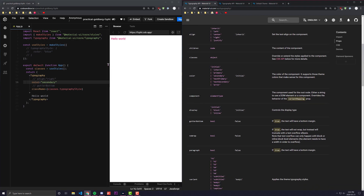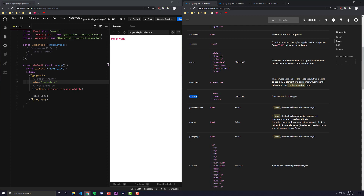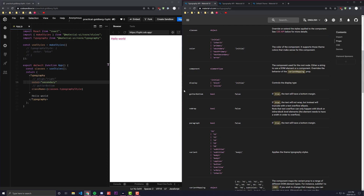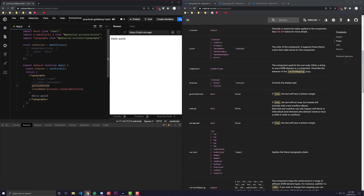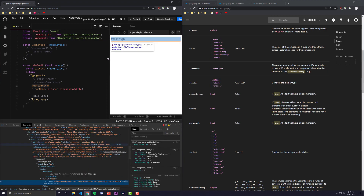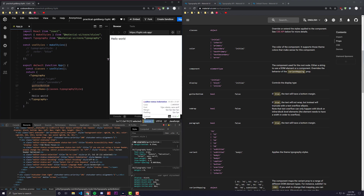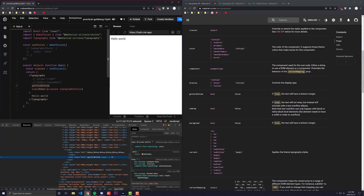The component prop we will touch upon in just a second — it's a bit more complicated. Display is pretty straightforward: whether you want your display to be block or inline. Your gutter bottom — if I were to uncomment gutter bottom, it is by default false, and if you include it, it will be set to true. If I were to inspect this, you would see that it applies the Material UI Typography gutter bottom class, and we can see that the margin bottom added is 0.35 em. If you were to remove it, it would remove that padding.